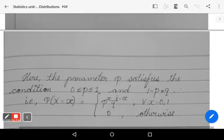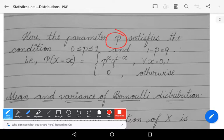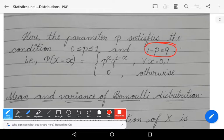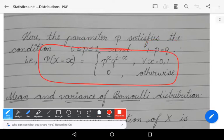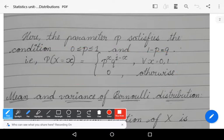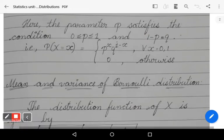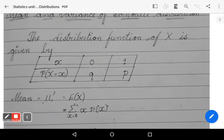Here p is the parameter satisfying 0 ≤ p ≤ 1, representing the probability of success. Also q = 1 − p represents the probability of failure. In p and q notation, the PMF becomes P(X = x) = p^x · q^(1−x) for x = 0, 1, and 0 otherwise.